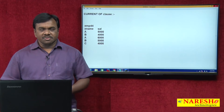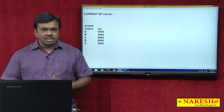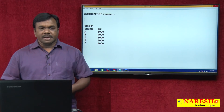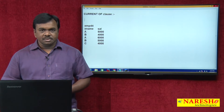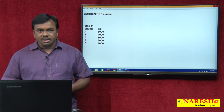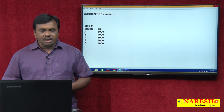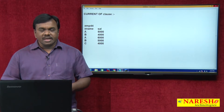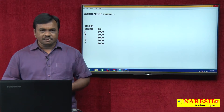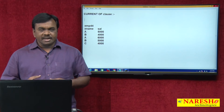Hi, this is Vijay Kumar from Naresh Technologies. In today's session I am going to explain about the CURRENT OF clause. It is usually used in cursors — what is this CURRENT OF clause and what is the importance of CURRENT OF clause. I will explain this with an example.